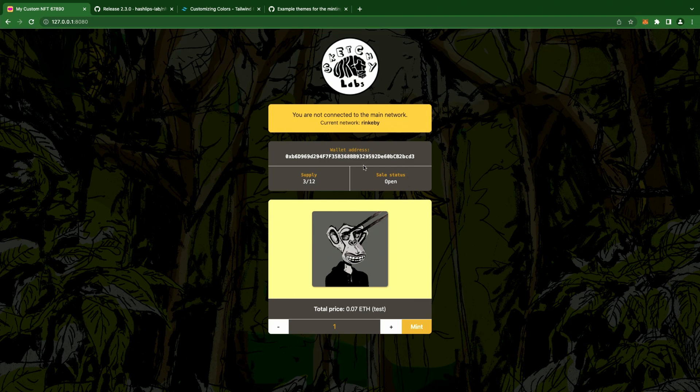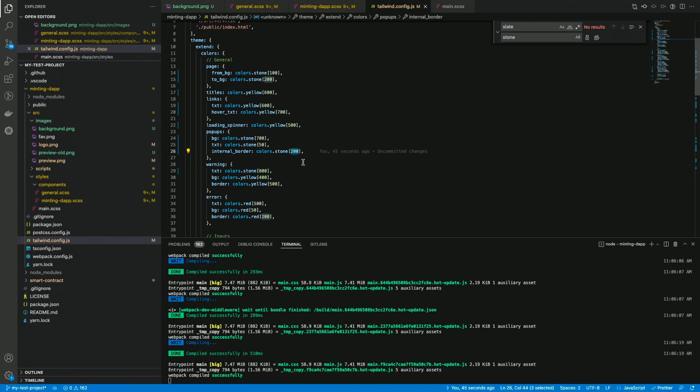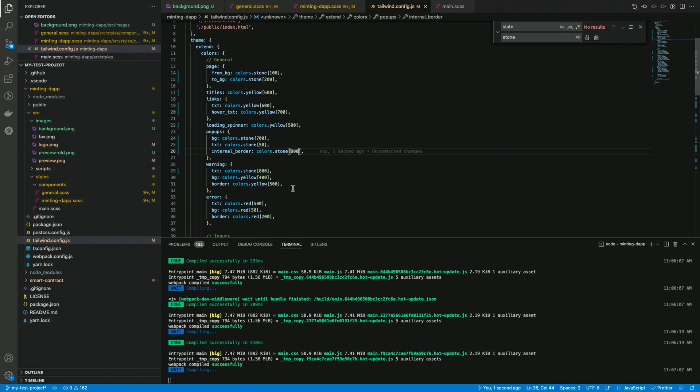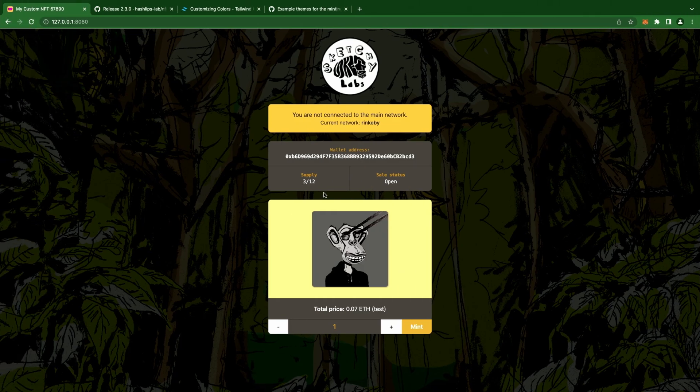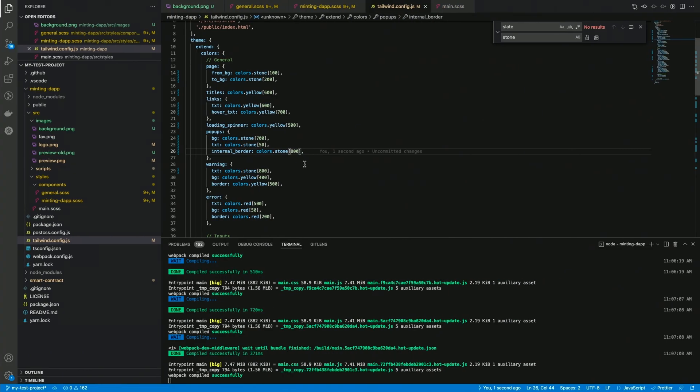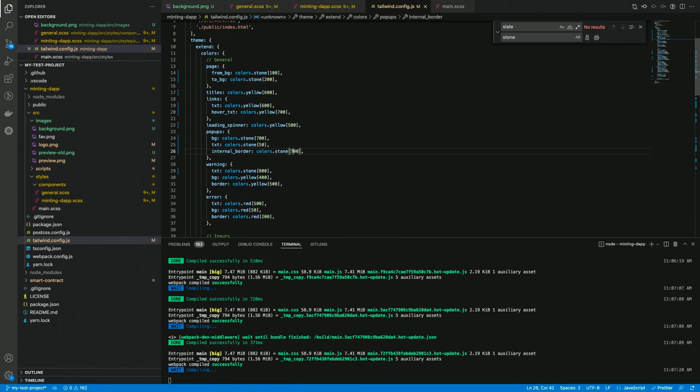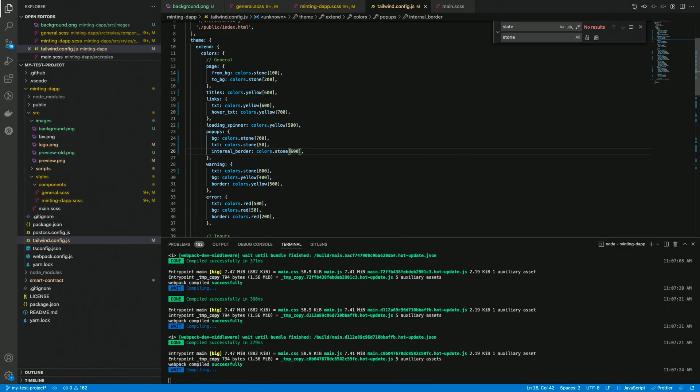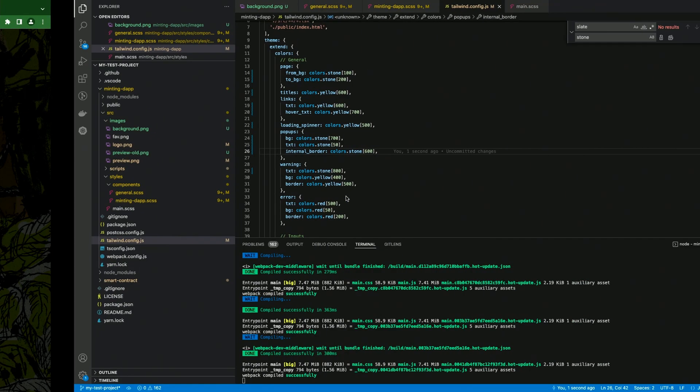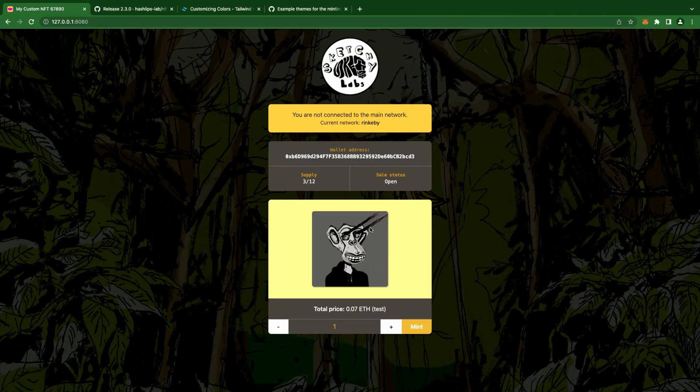So now let's change these borders here. We can try out the Stone 800, which seems fine. Let's see if something lighter works better. Oh, this is the same as the background, so. Okay, that's not bad, let's try 500. 500 looks good.